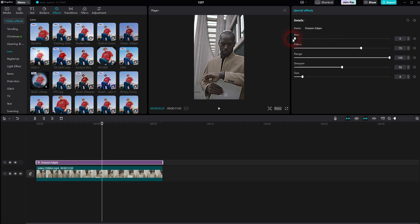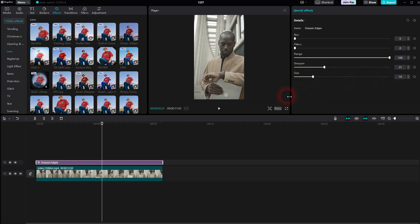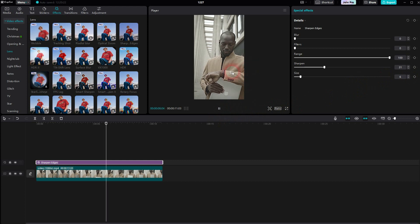Under Details, you can adjust it. For the most part, you want to have the blur set to zero and the filter set to zero — this is going to preserve the original colors for the most part. Then increase the Sharpen range to the max. For Sharpen, you want to keep it to around 25 to 50. And for size, you want to keep it low — I'll go to like five maybe. This should be a good result for most videos.